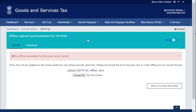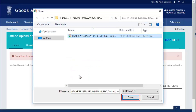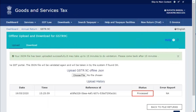Login to the GST portal, assuming that you have navigated to the GSTR 9C Prepare Offline page. On the Upload tab, click the Choose File button, select the location where you have saved the JSON file to be uploaded, and click Open. Notice that the JSON file has been processed successfully.